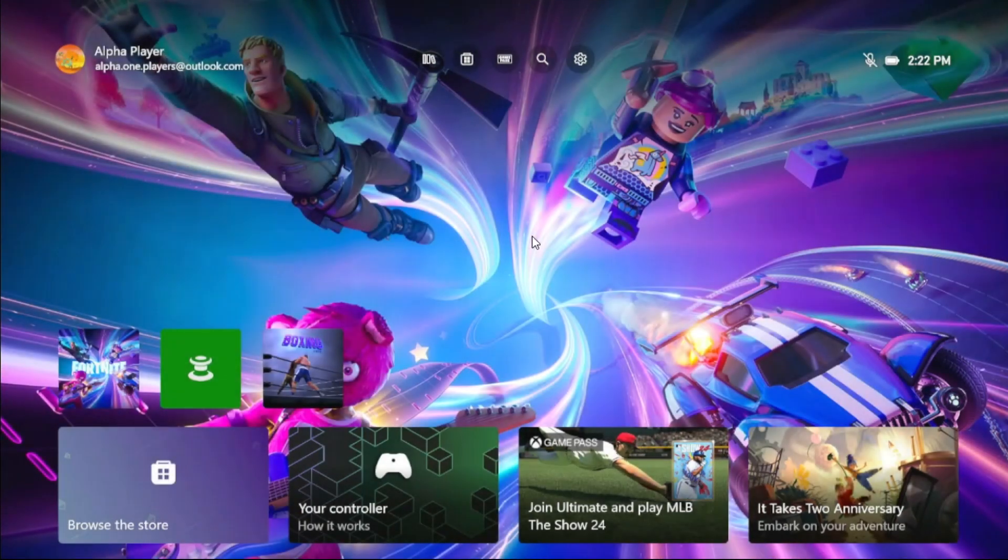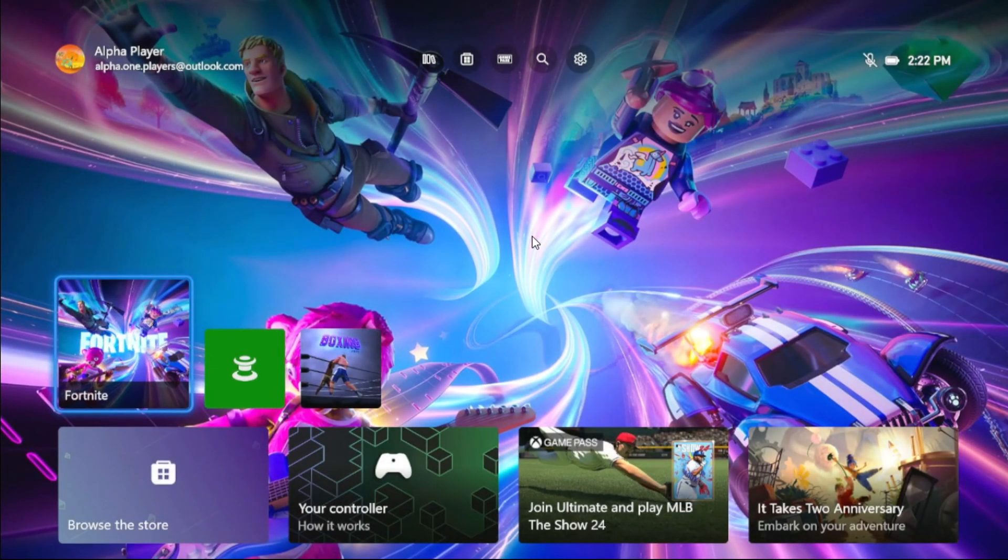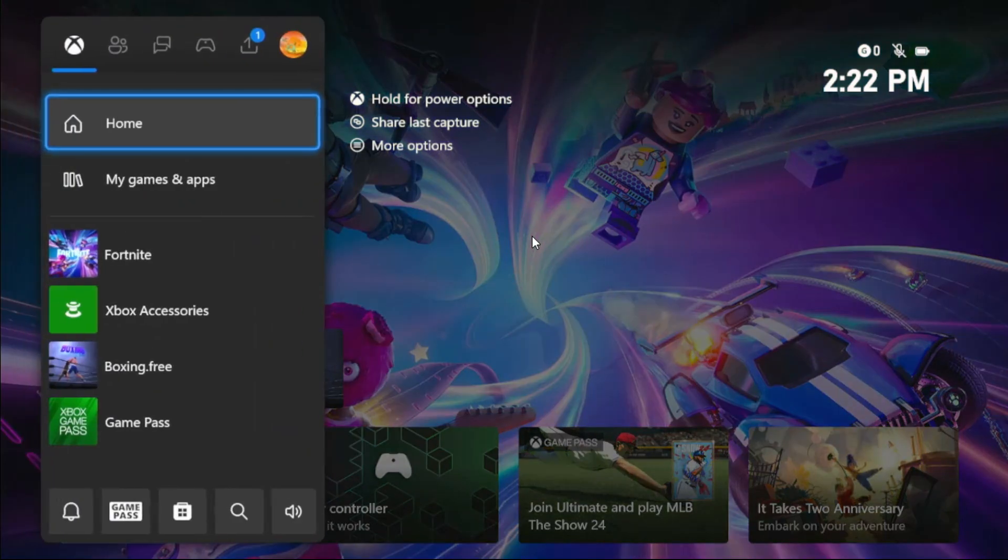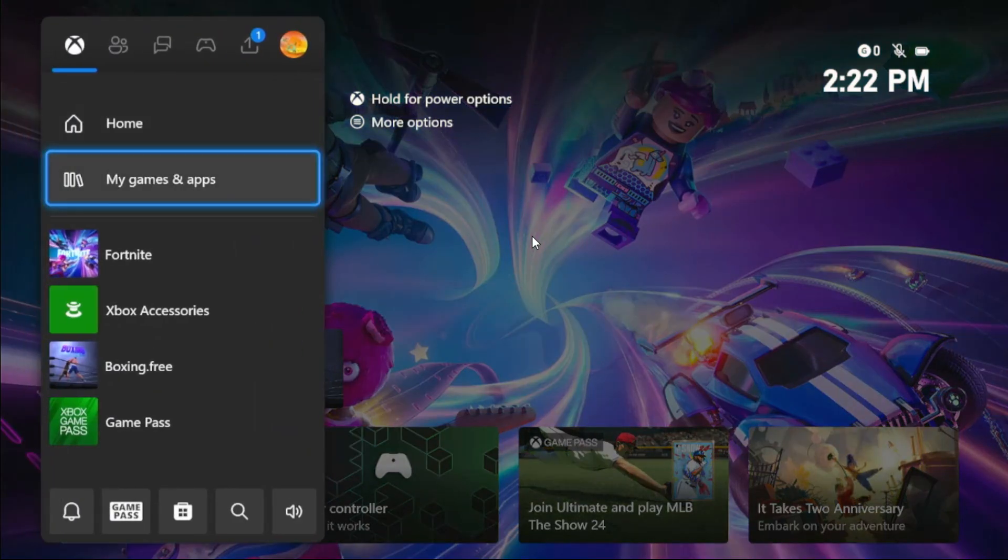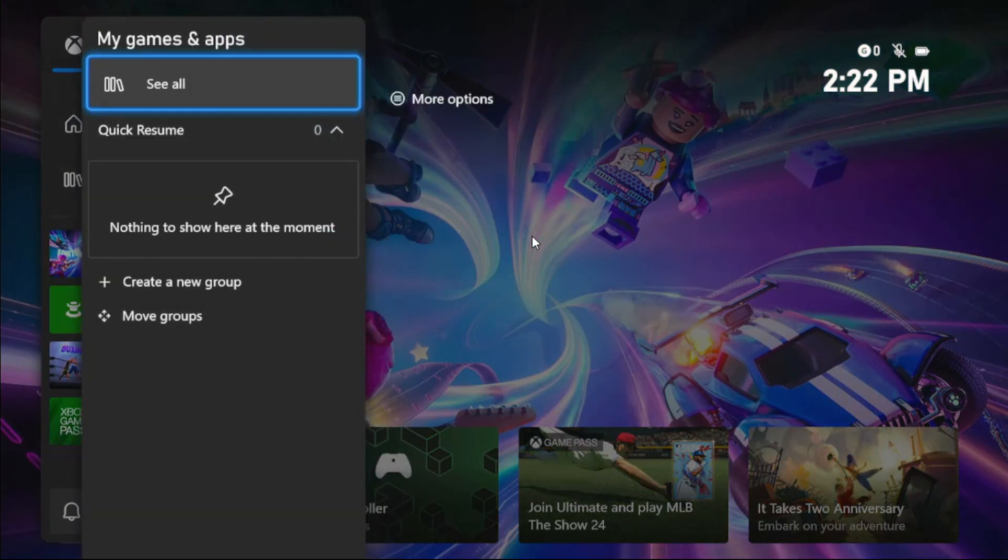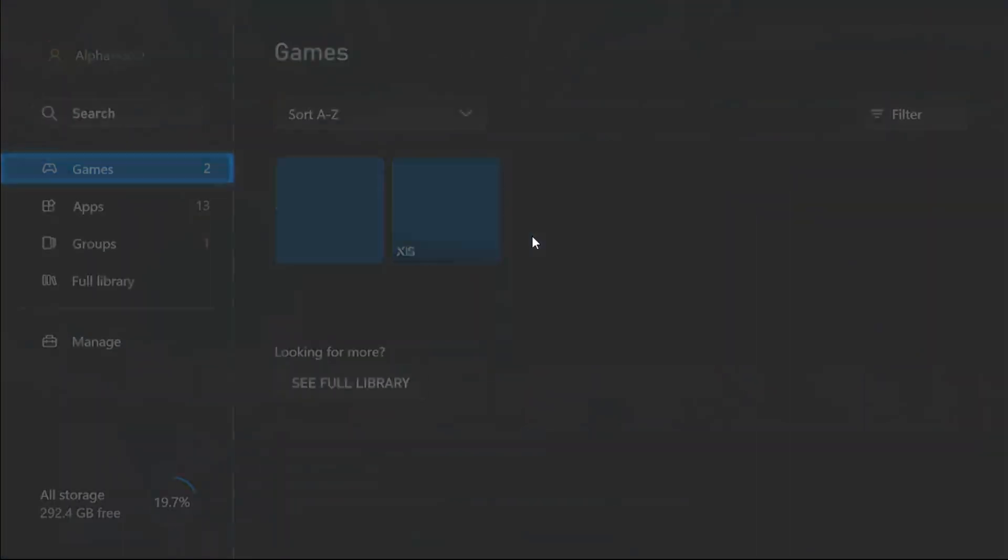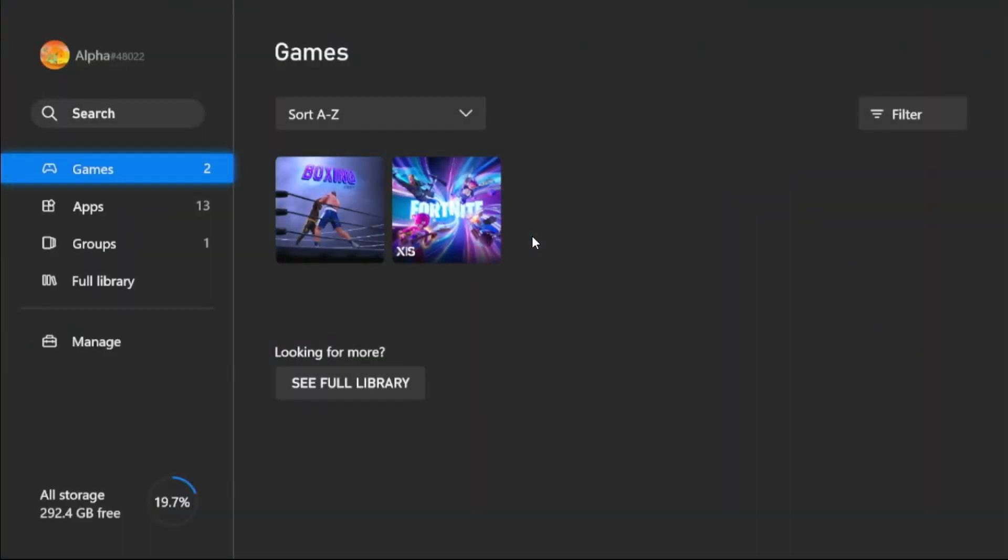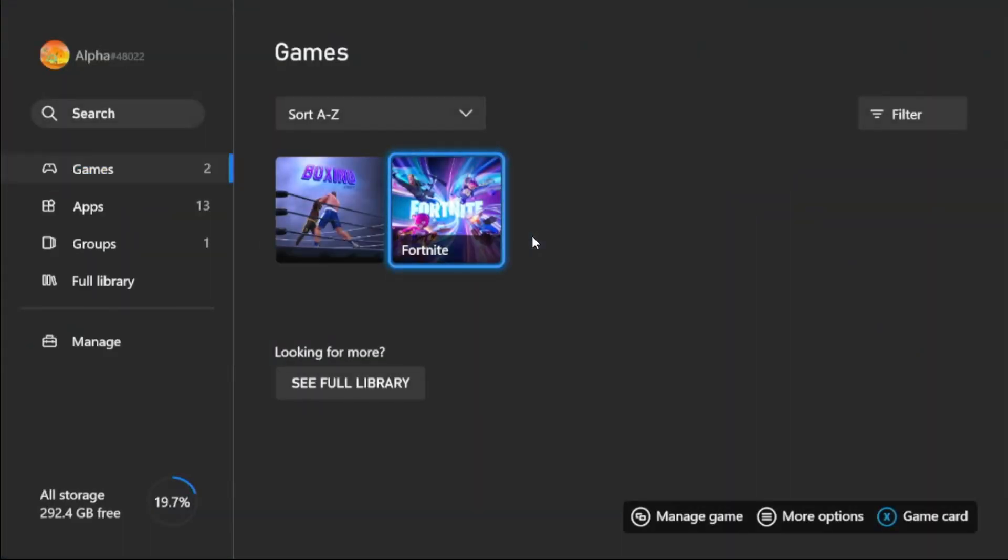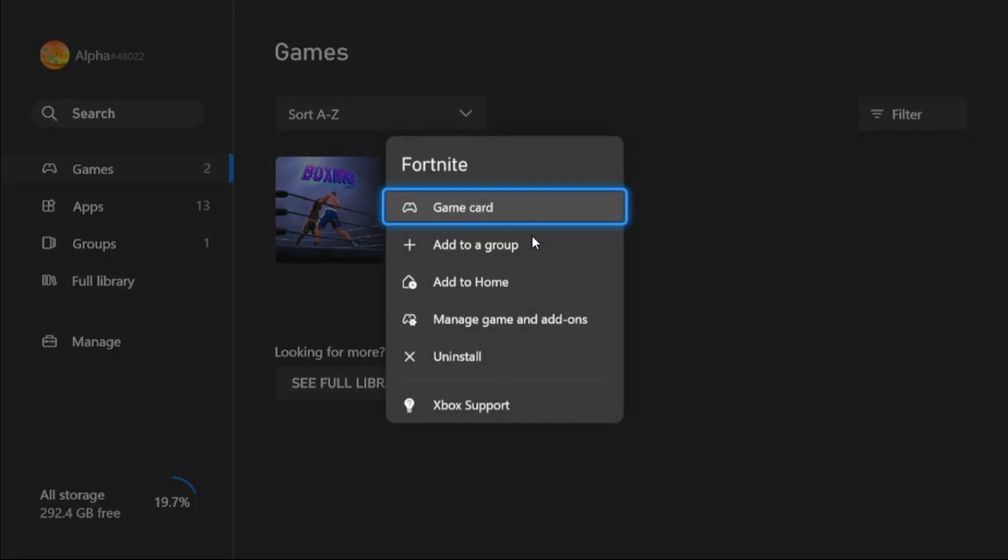Once done, we need to again press X button from the controller, then go to My Games and Apps. Select See All option. Once done, select Fortnite and press the Option button.